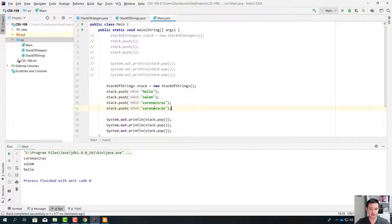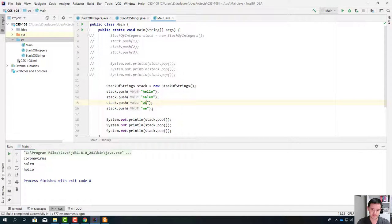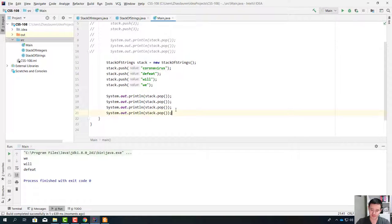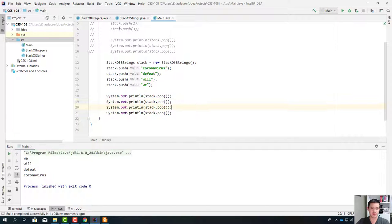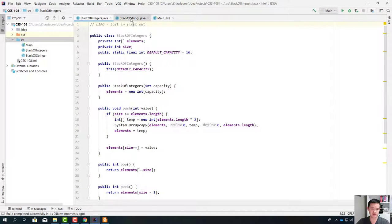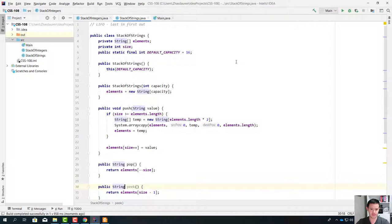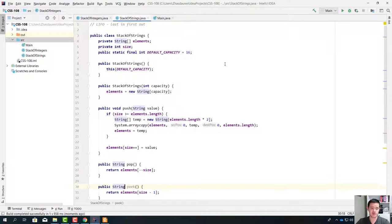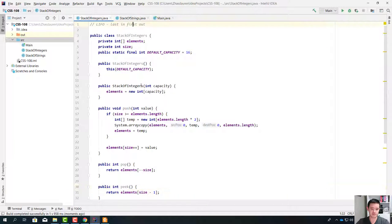Let's make it more fun. We'll push 'We', 'will', 'defeat', 'coronavirus'. When we pop them, it's going to show us in the reverse direction — 'We will defeat coronavirus'. Now let's look at the similarities and differences in these two classes. If you notice, about 90% of the code is the same. Only the parts where we write the type are different — integer only changes into string, and the name of the class changes. That's it.